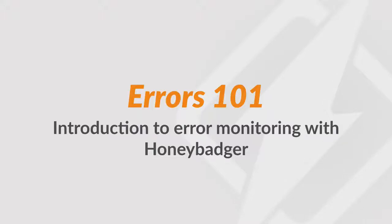In this video, we're going to do a quick tour of HoneyBadger's exception monitoring system. If you've never used HoneyBadger before and want a quick lay of the land, this one's for you.